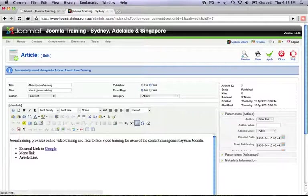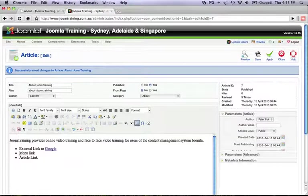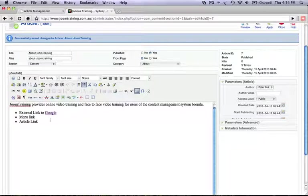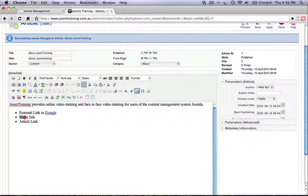Now let's go back and do some more linking. So now that we've looked at external links, let's look at linking within the menu structure of the website.